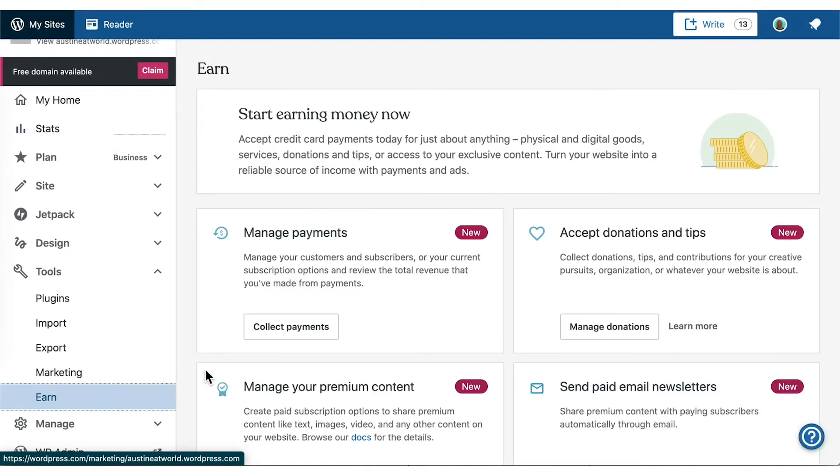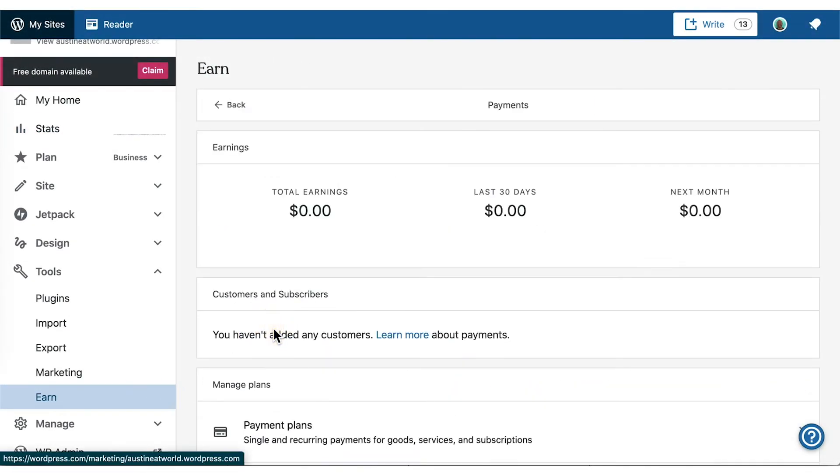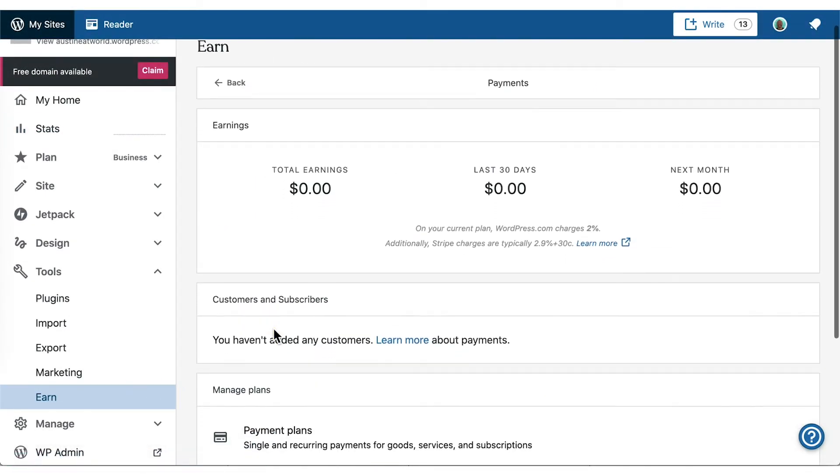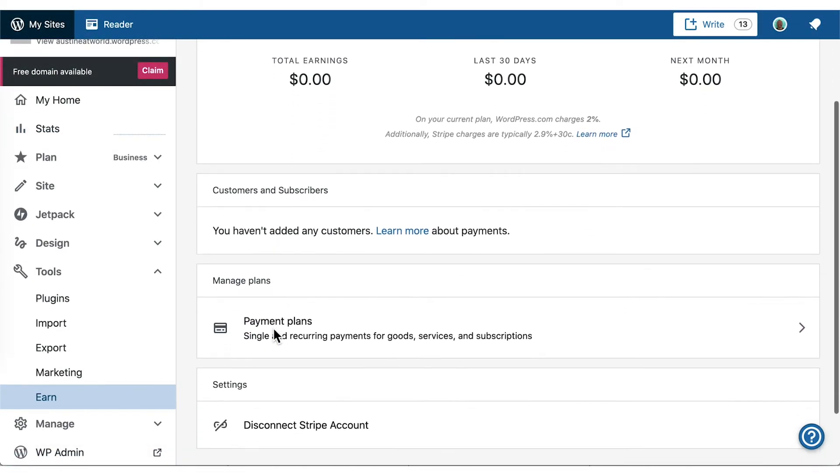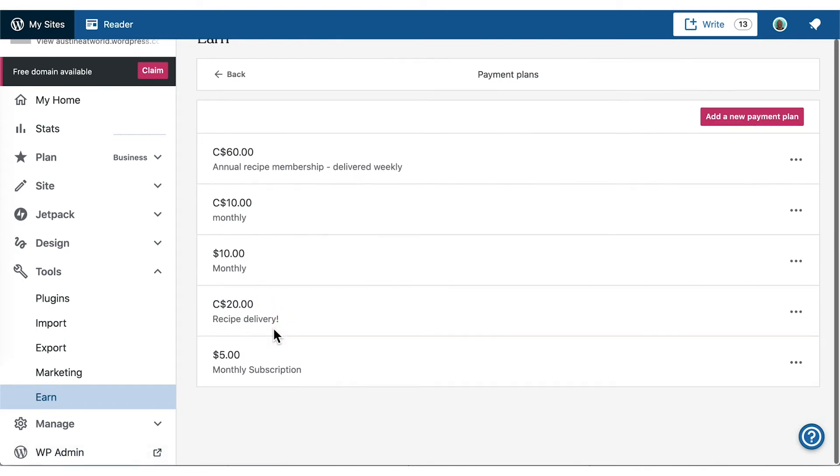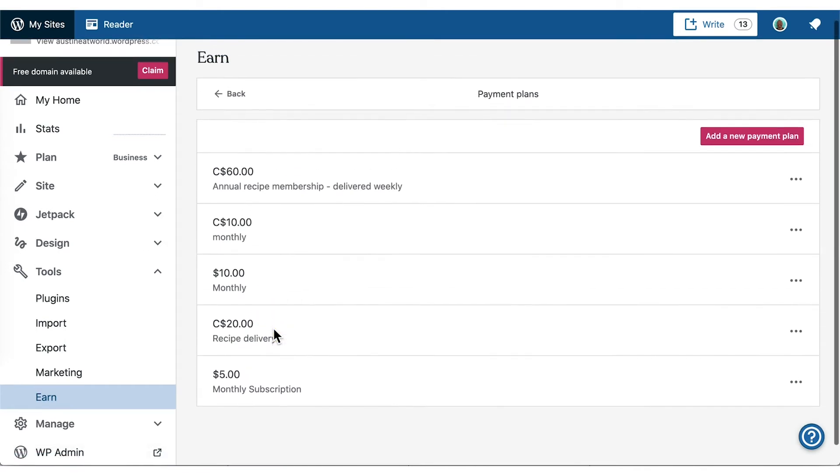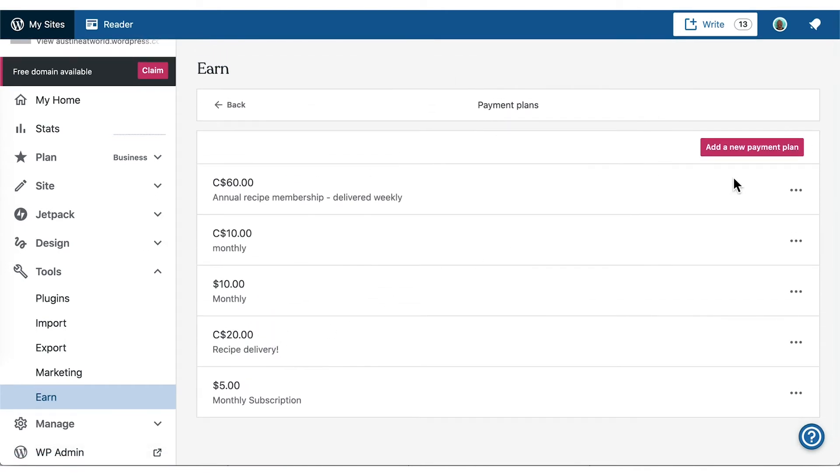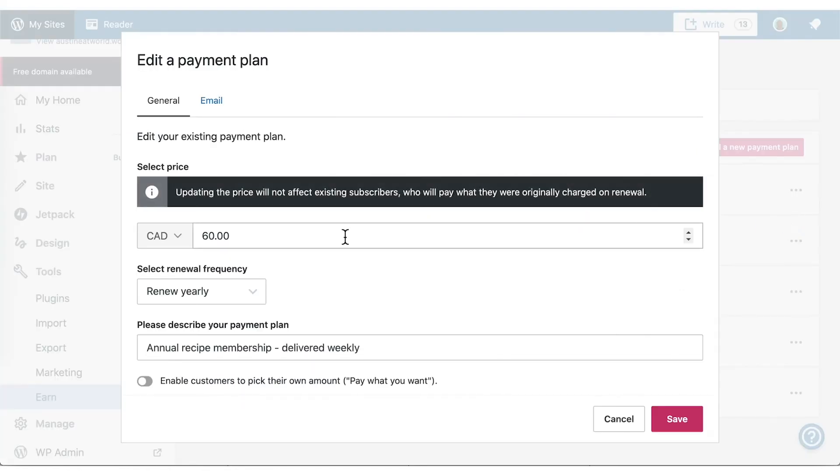You could include a one-time payment option, as well as monthly and yearly intervals at different prices. For people who are paying more or doing recurring payments, you should consider offering them more.